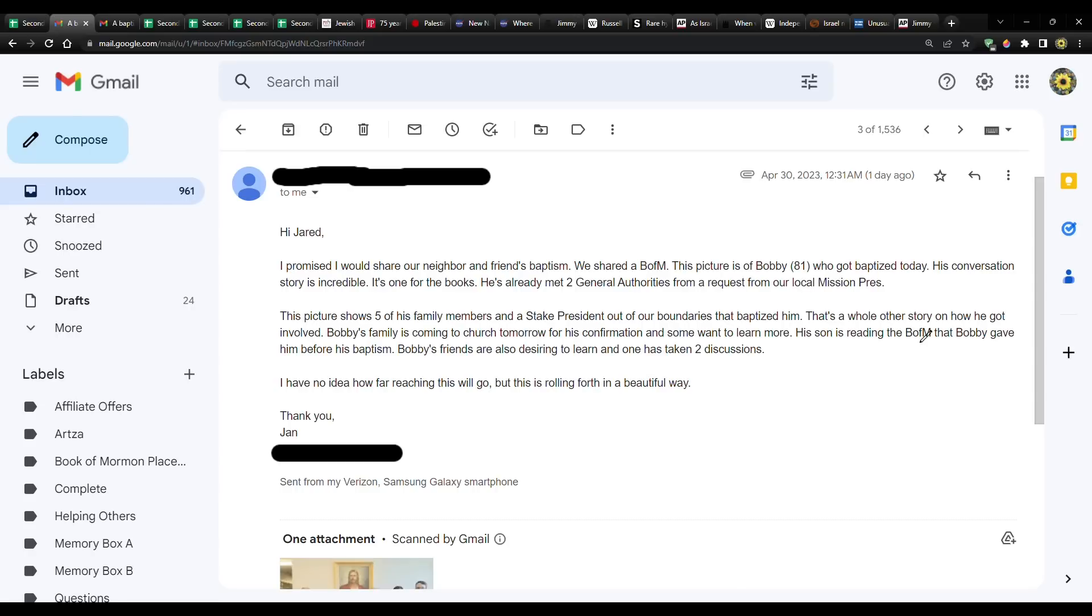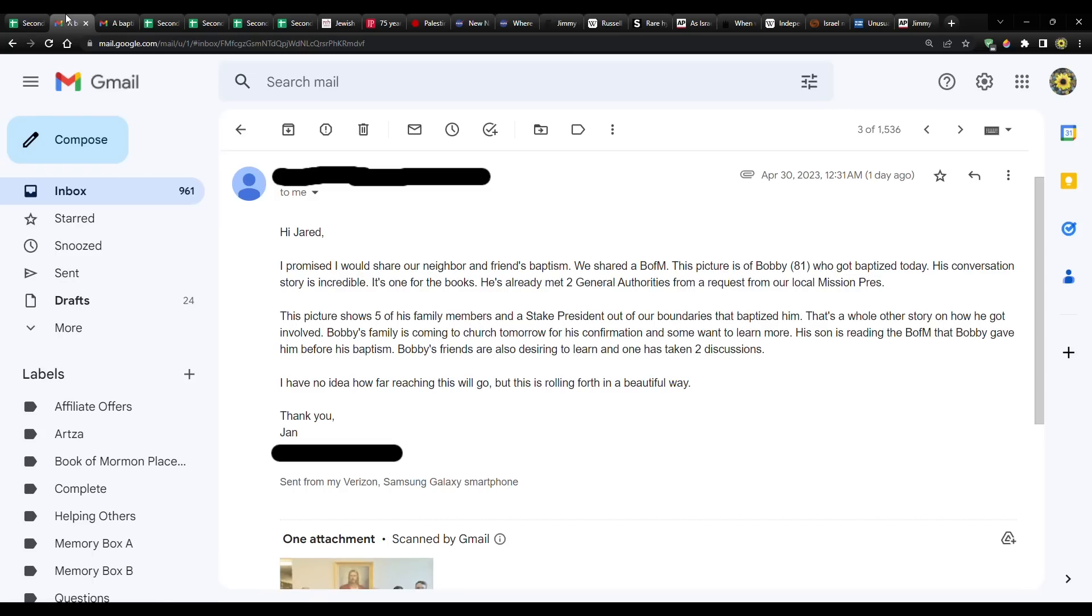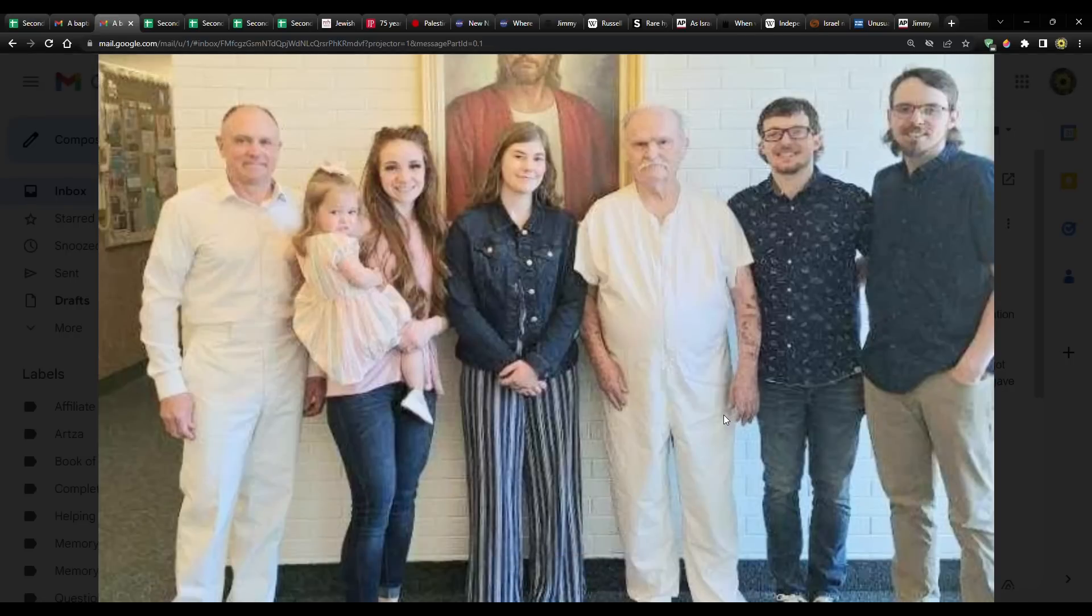Bobby's family is coming to church tomorrow for his confirmation and some want to learn more. His son is reading the Book of Mormon that Bobby gave him before his baptism. Bobby's friends are also desiring to learn and one is taking two discussions. This is just amazing. I have no idea how far reaching this will go, but this is rolling forth in a beautiful way.